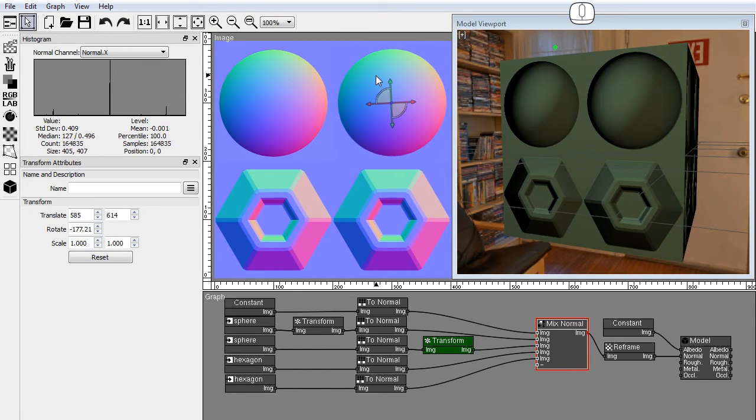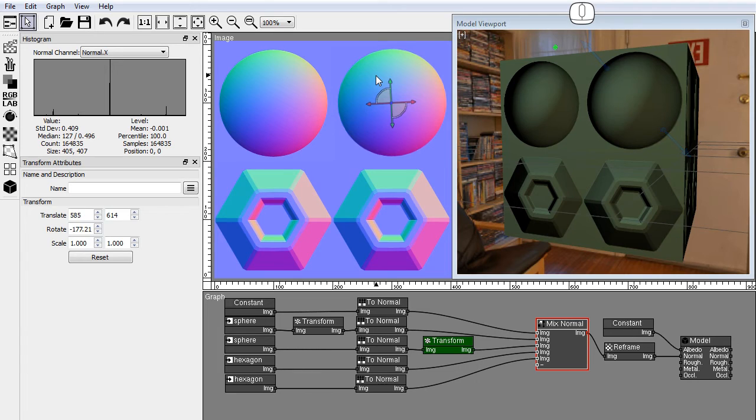In this case the transform node knows that this is a normal image, and it applies the rotation to the normals inside the pixels. I'll repeat these operations with the hexagonal bolt images.